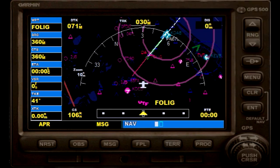IFR tutorial. This video will be about a GPS approach that has already been set up via the GPS unit, and basically we will fly that approach right now.